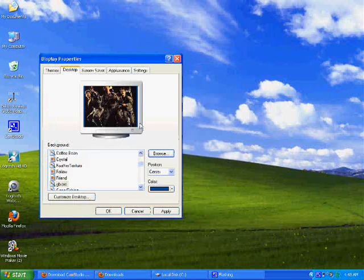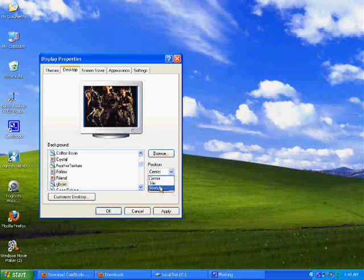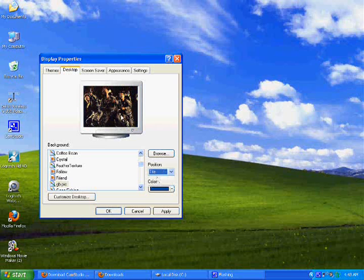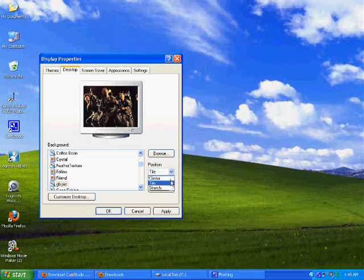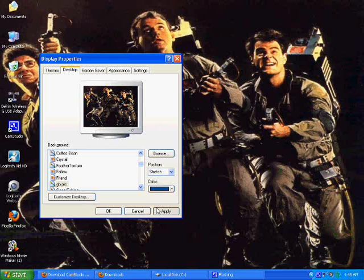Now you have different options you can use. As you can see, this is the option they give you right now, which is Center. You can also stretch it or tile it—tile sounds pretty decent, but we want to stretch it on the desktop. Then you can click the Apply button, which will apply the image, and hit OK.